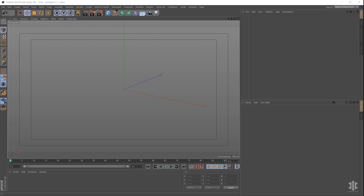In this video we're going to take a look at how to set up and render exposure effects from X-Particles 4 using Cycles 4D. Then we'll have a look at how to export the data as VDB data and use that to render in Redshift and Octane. Let's get started.